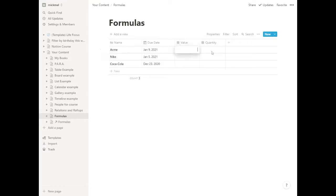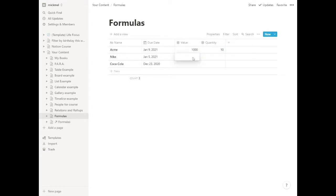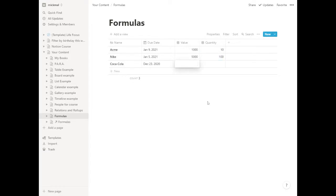Acme wants our good system. They want our $1,000 system, and they think they want 10 of them. Nike wants our great system. That's our $5,000 system, and they want 100 of them. Coca-Cola doesn't need much. They just need the $250 system, but they need a bunch of them to go to all their distributors. They need, say, 1,000 of those. This is what we have.